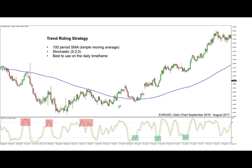Hi Traders! Welcome to this video. Today I'm going to show you a simple trend trading strategy which will help you to more accurately join the existing trends in the Forex market. Note that this strategy is best used on the daily time frame and it can be used without any problems on any of the currency pairs that you like to trade.